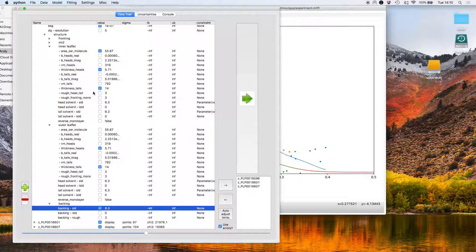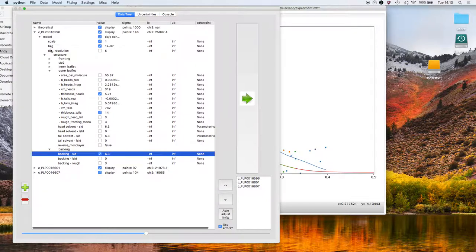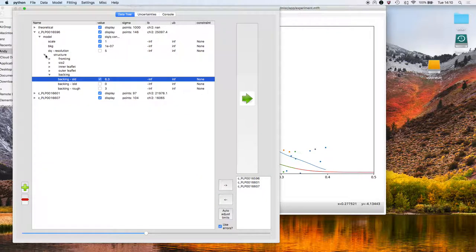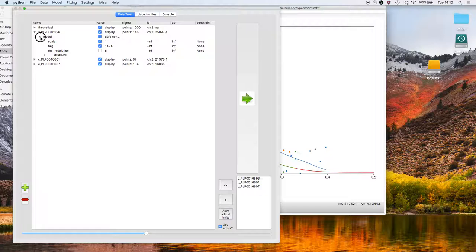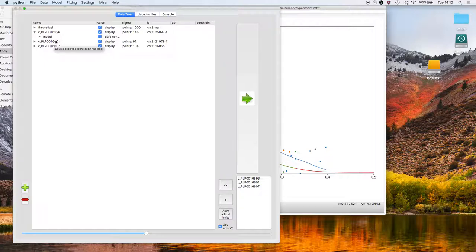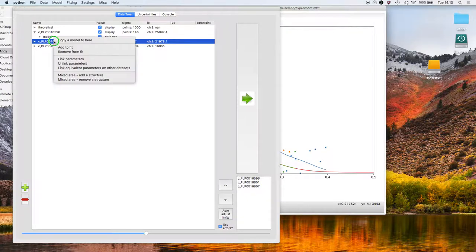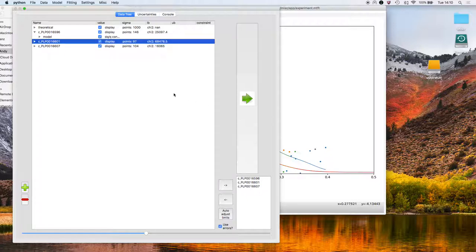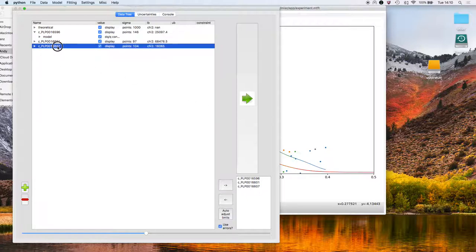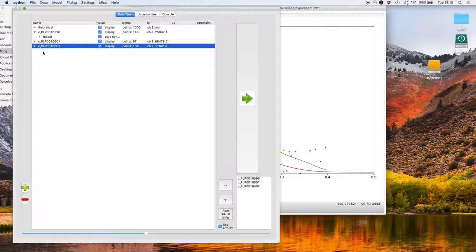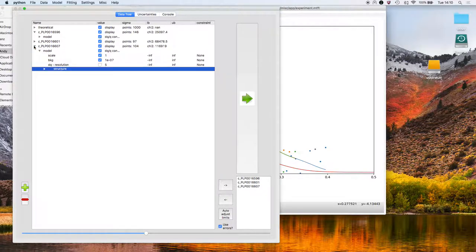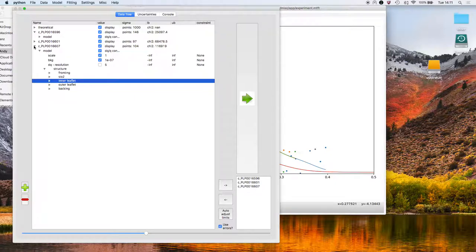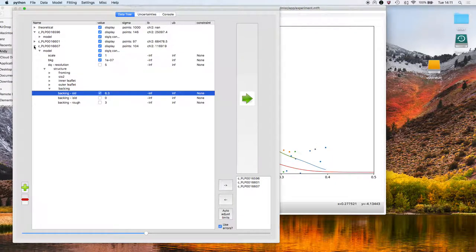Once we've done this amount of initialization, what I'm going to do is I'm going to copy the model that we've got for this D2O dataset into the other contrasts. So select this one, copy a model to here. What do I want to copy? I'm going to copy the D2O one. I'm going to do the same for the last contrast. And now if I go into those structures, you can see that we're replicating the structure of the first contrast that we started setting up.